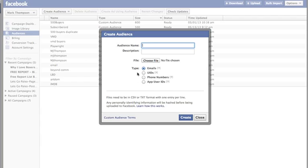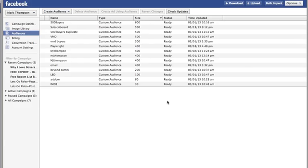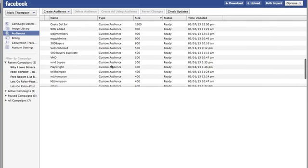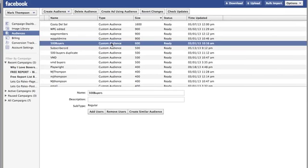You import a file — I'll show you that in a moment. If you've already got a custom audience and maybe it's not as big as it should be, here's one from my 500 buyers list and there are 600 people on it.